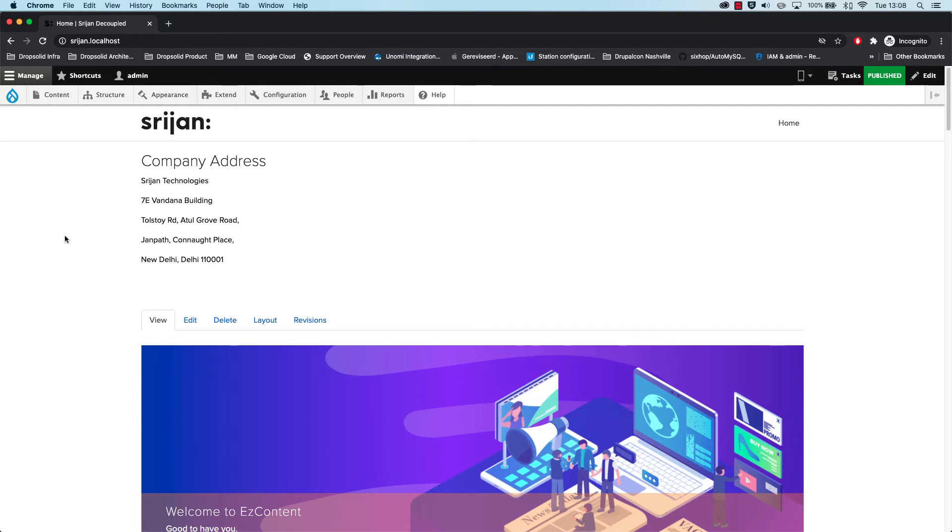Hi, this is the distribution for EZ Content made by Srijan. The purpose of this demo is to figure out how we can personalize the layout builder in a decoupled fashion.